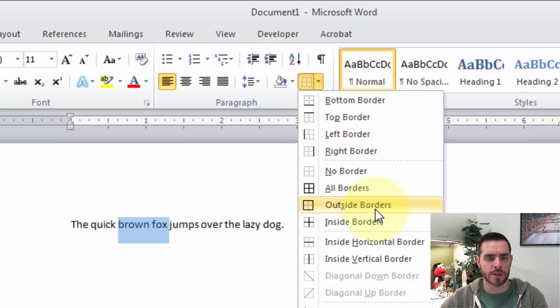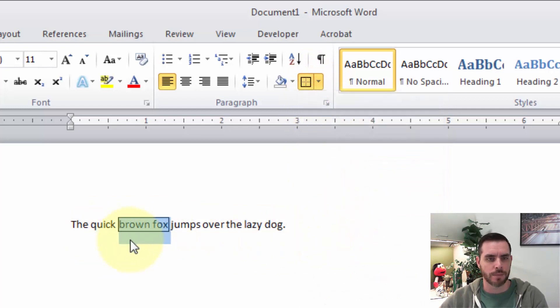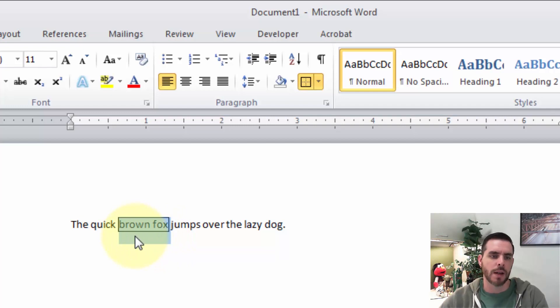And let's click on Outside Borders. And we'll see that it puts a nice black border around our selection.